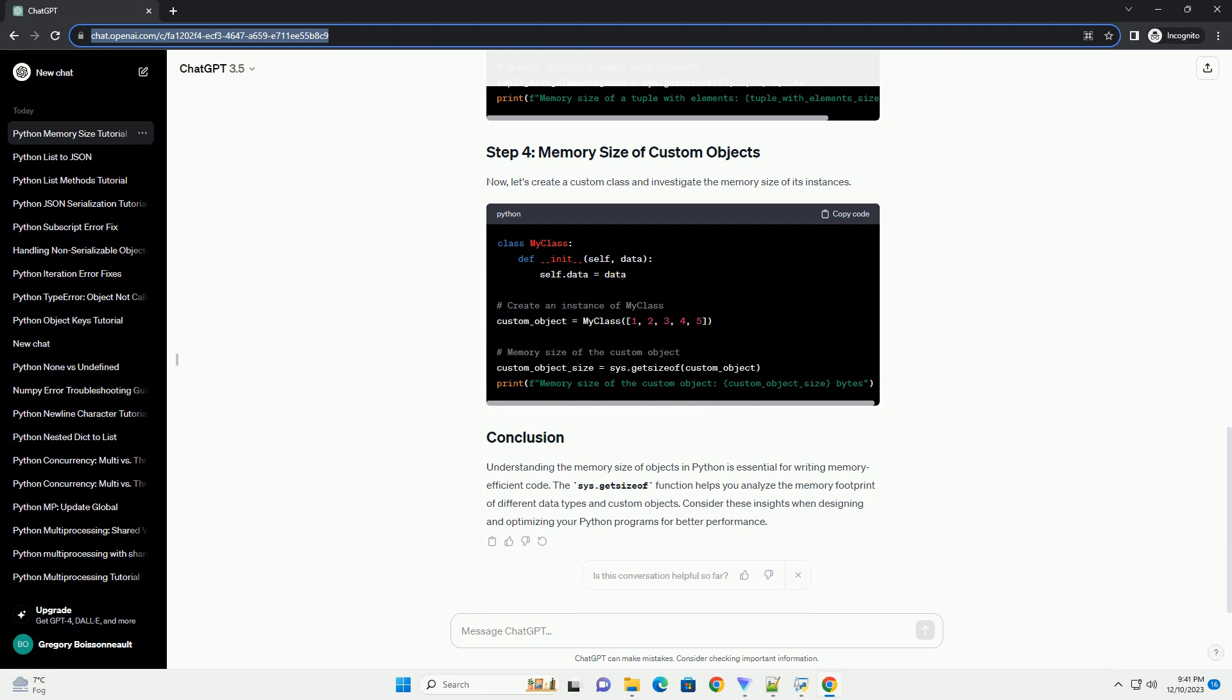Next, let's explore the memory size of lists and tuples. Now, let's create a custom class and investigate the memory size of its instances.